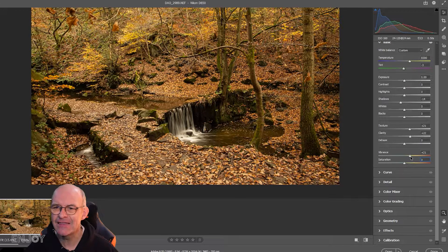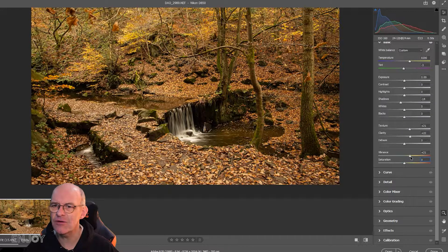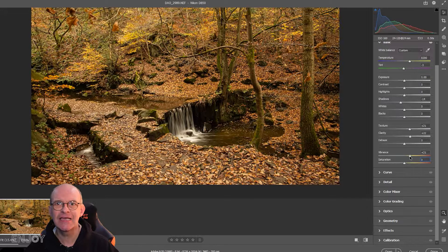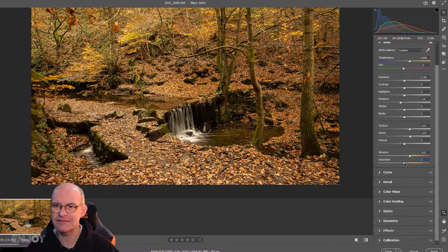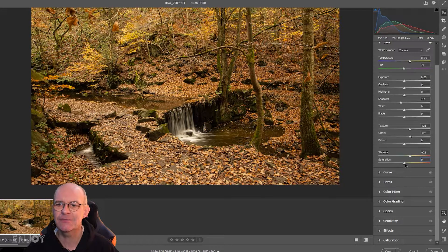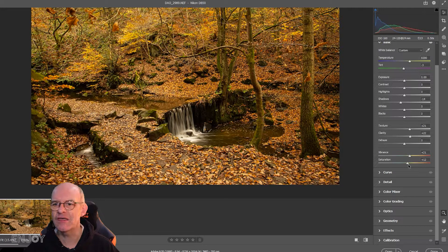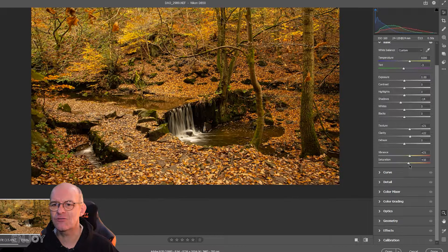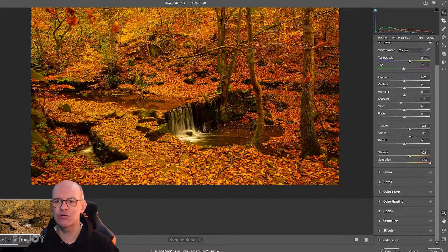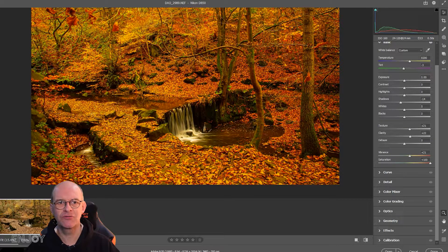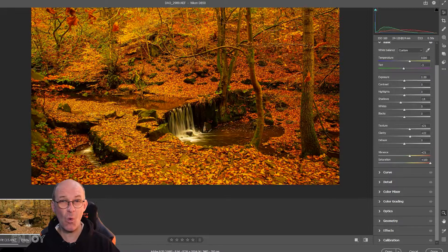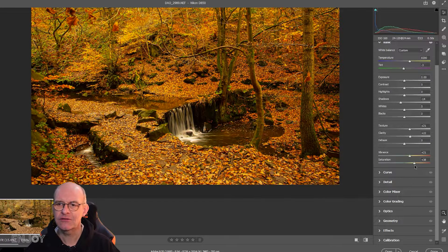I'm going to bring the vibrance slider up to around about 20. It's not absolutely vital you get it exactly 20. I'm going to do the same with the saturation. Be careful not to go too far because if I take it up to 100, it can be way too powerful and look completely unnatural.